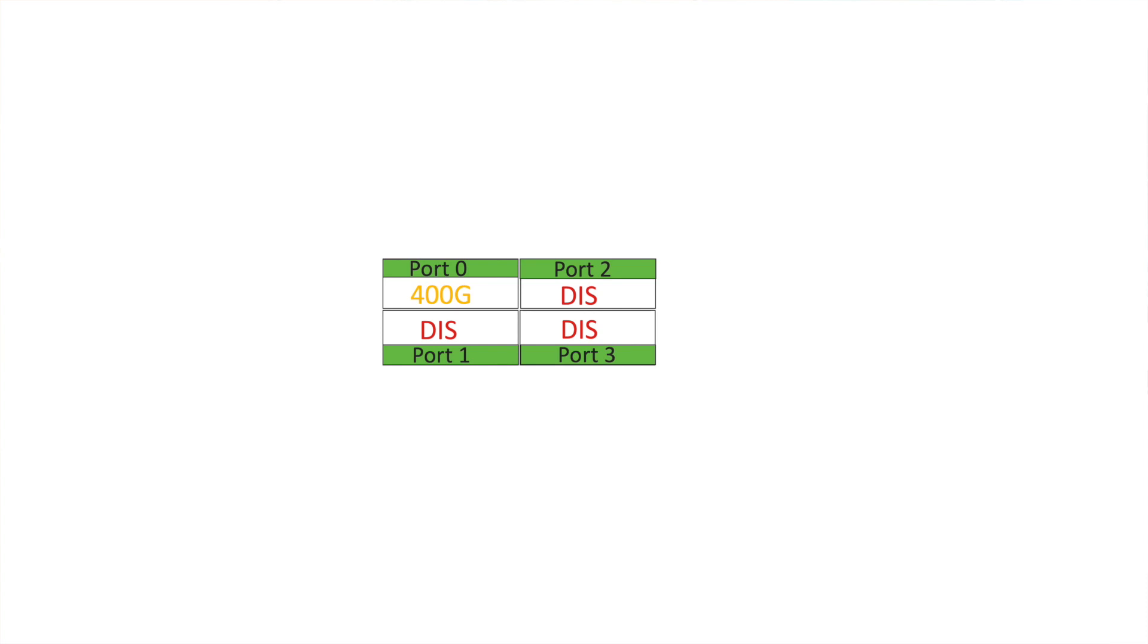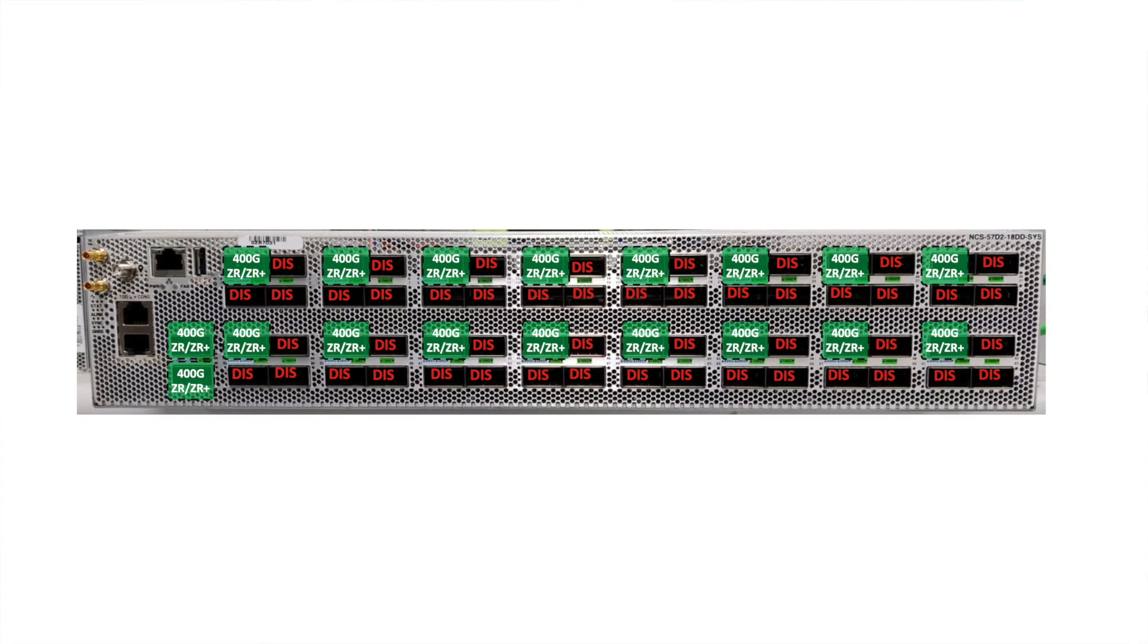Port 65 and port 66 can be individually configured for 400GB. This means that we get a total of 18 400GB ports on a compact 2RU form factor.